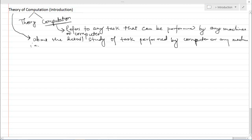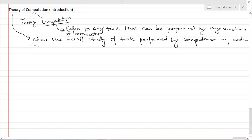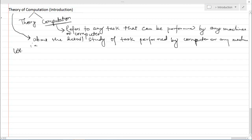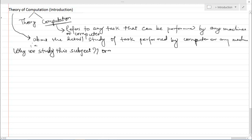It covers what types of problems can be solved by a computer and what types of problems cannot be solved by computers or machines. If a computer can solve a particular problem, then how much time it takes to solve that problem, and what are the steps carried out by the computer to solve the problem. Now, why do we study this and what is the goal or scope of this subject?